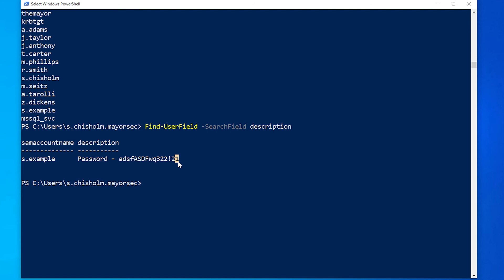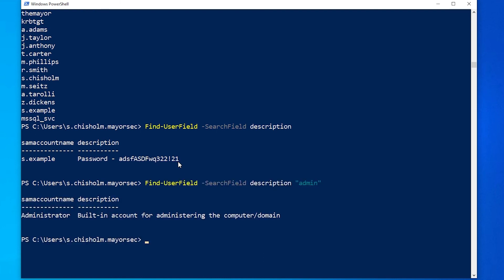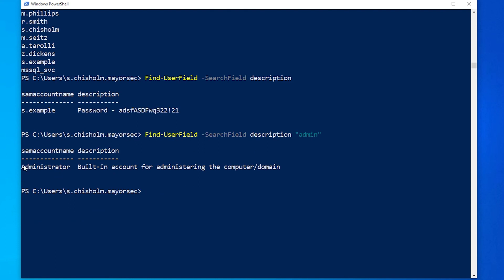We can also do this if we want to look for admin accounts. So if we type in admin at the end, we can see here we can identify that the administrator is one of the built-in accounts for administering computer domains. So this is a domain administrator account.